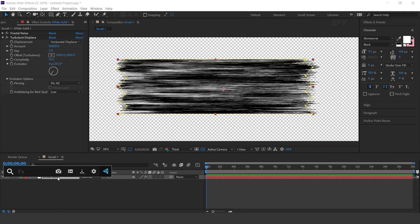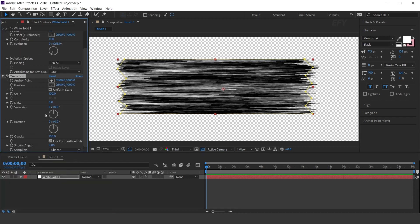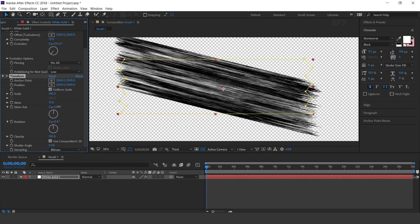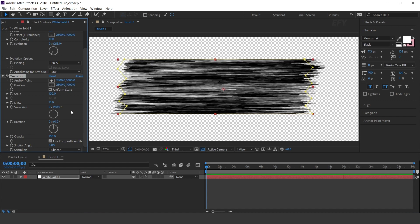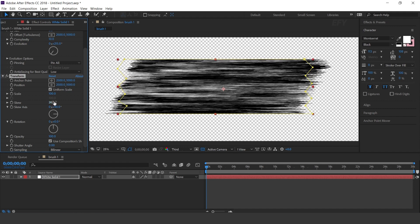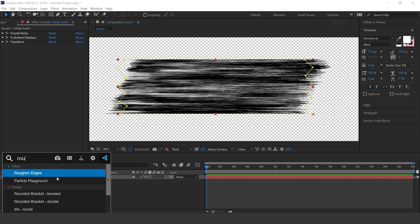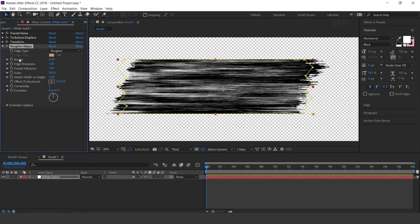Now search for the Transform effect. Change Skew around 15 and Skew Axis to 90 degrees. You can adjust the skew amount according to you. Now search for the Rough Edges effect. Change Border to 10, decrease Scale to 10, and Complexity also to 10.